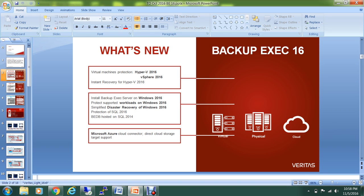You also have the Simplified Disaster Recovery, or SDR, for Windows Server 2016, along with protection of SQL 2016, and then you can have a Backup Exec database hosted on SQL 2014.